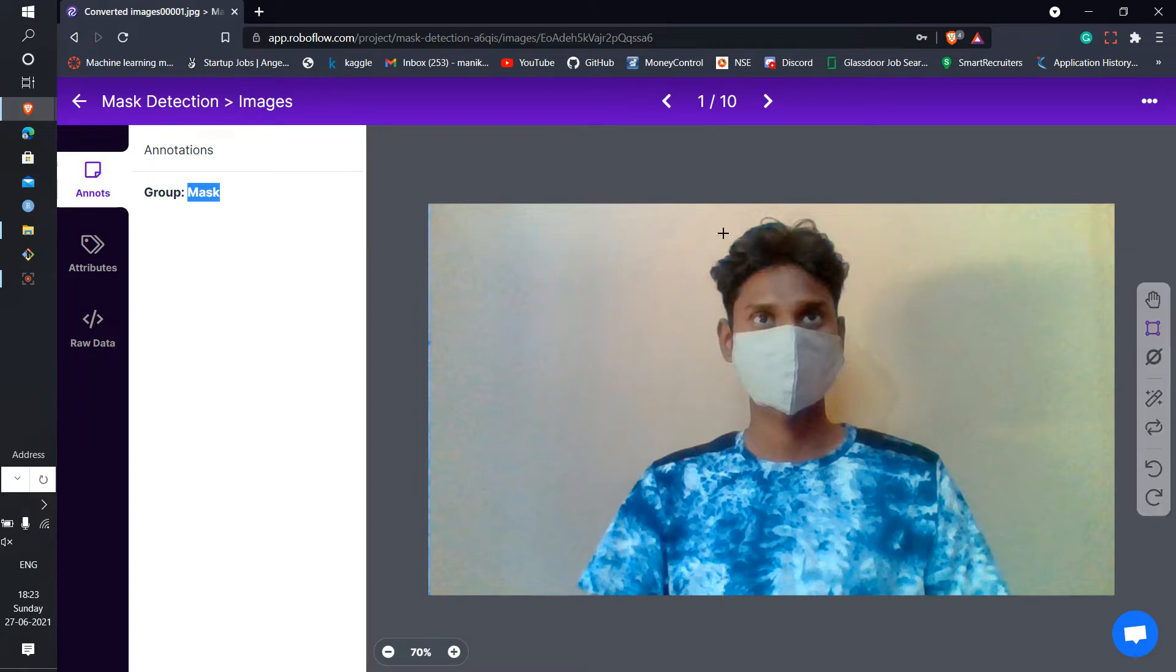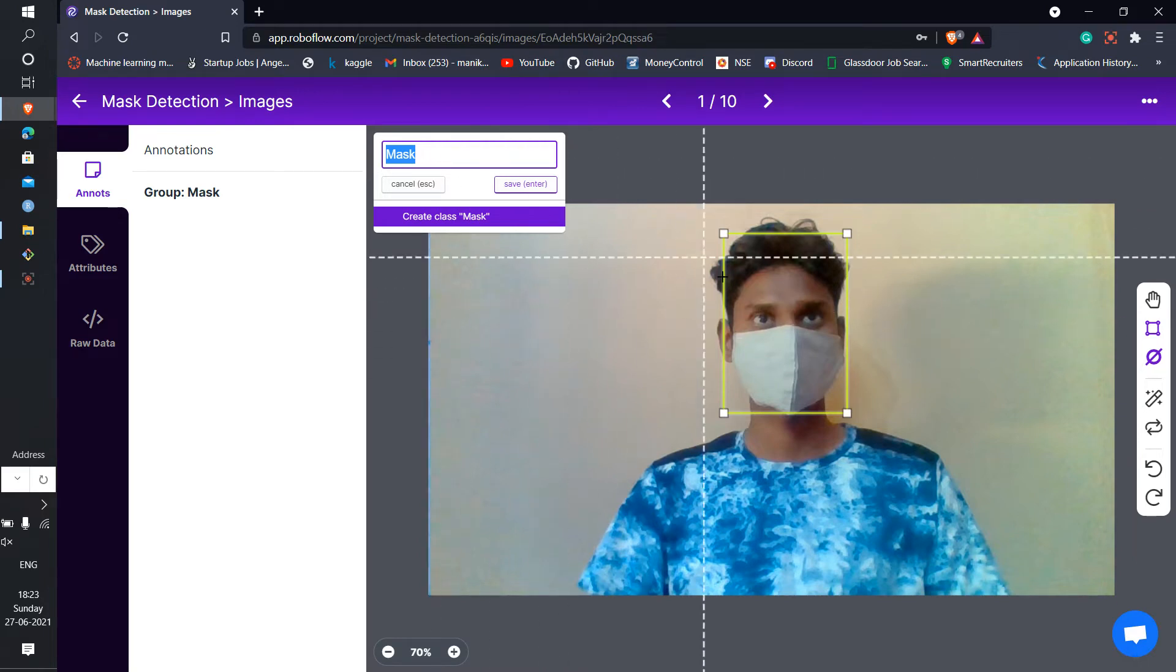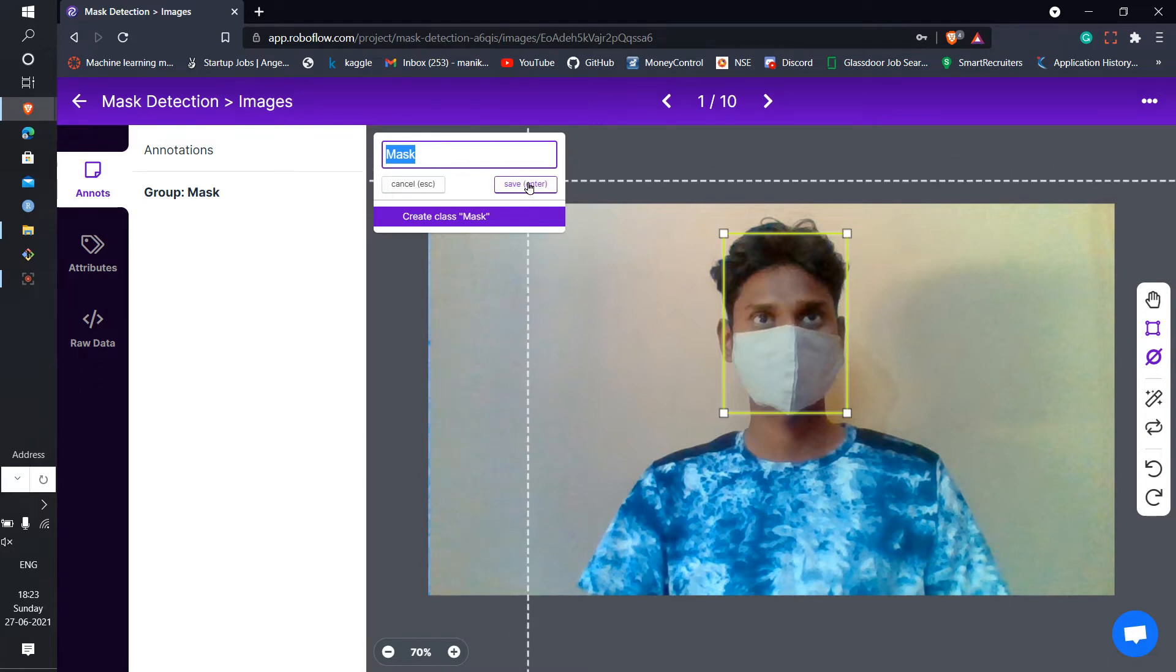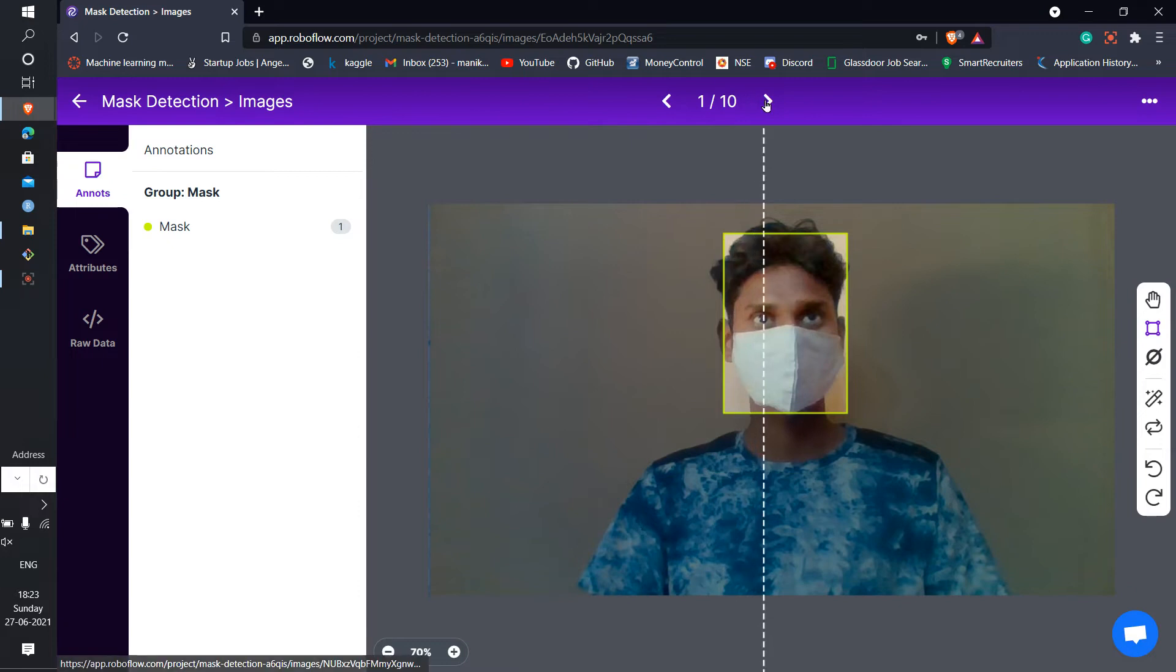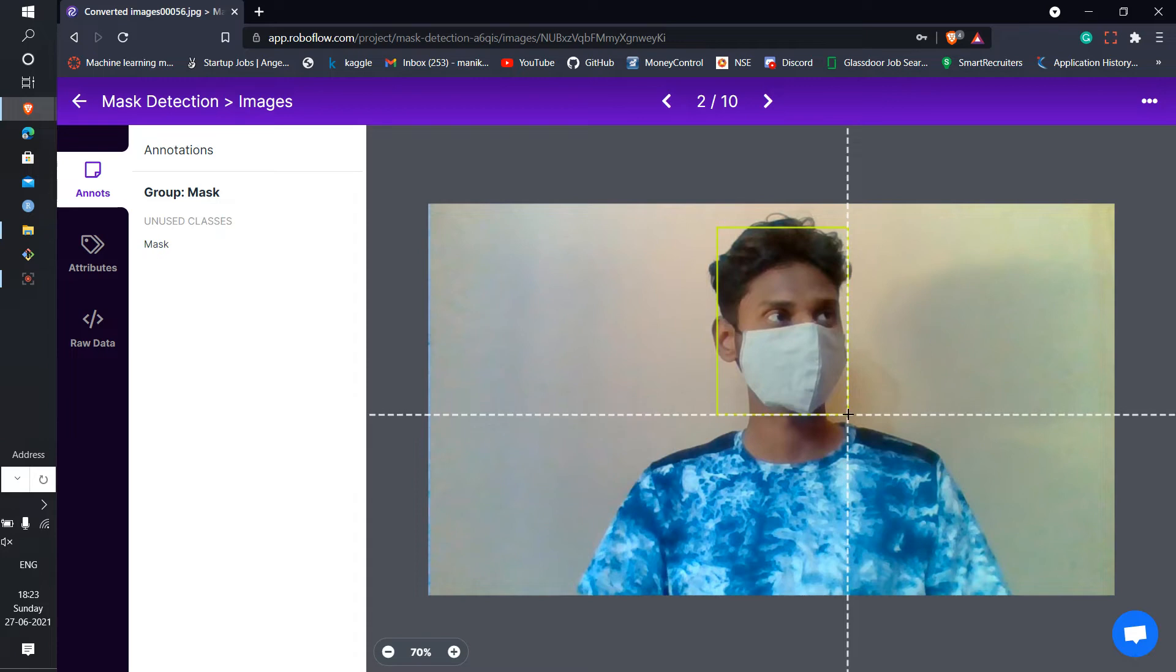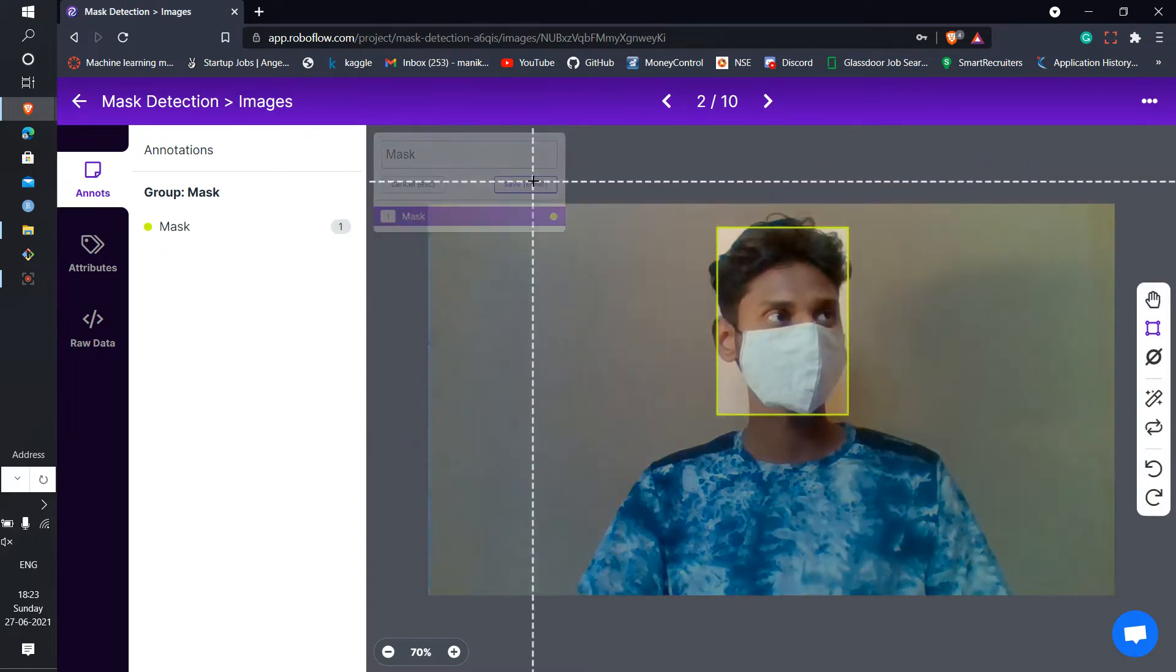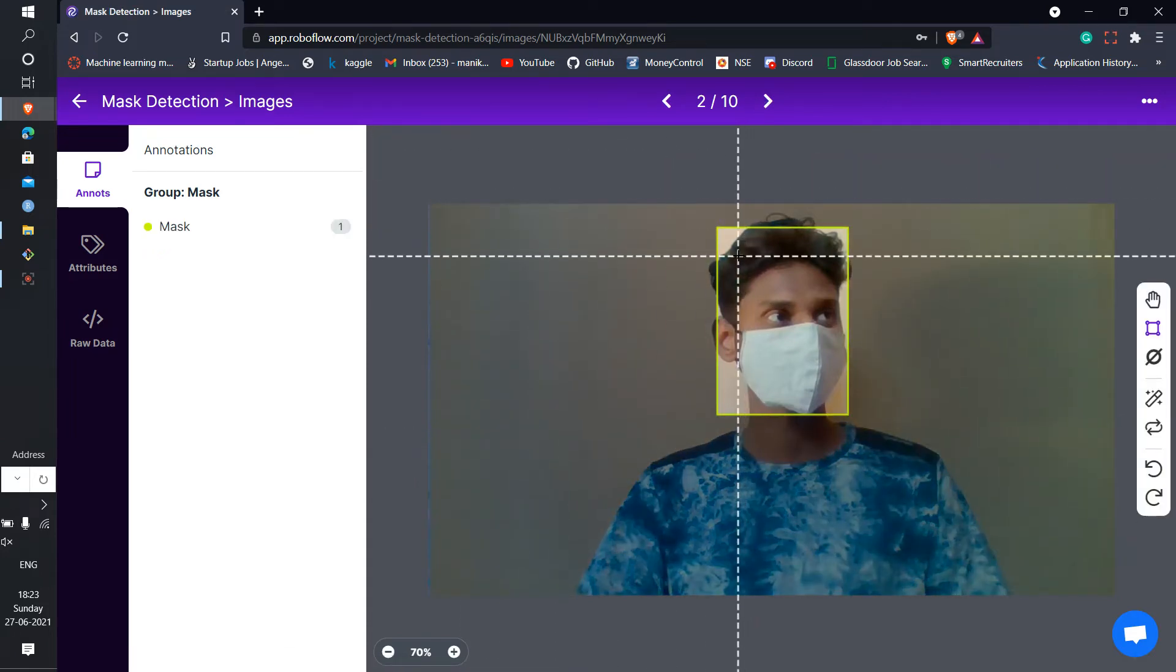I'm going to select my whole face with the mask. Yeah, in this photo we can see the mask. So label this as a mask, like this. Next photo, in this photo I'm having the mask, so like this I'm going to select it as a mask.